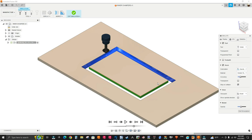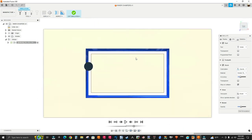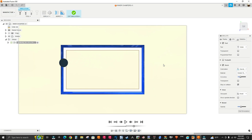Hello guys, and welcome to another Fusion 360 video. I hope you guys are doing well. So in this video, I'm going to show you how to program a part like this as a cutout, and it also has chamfers on the inside, as you can see here. Okay, so let's get to it.